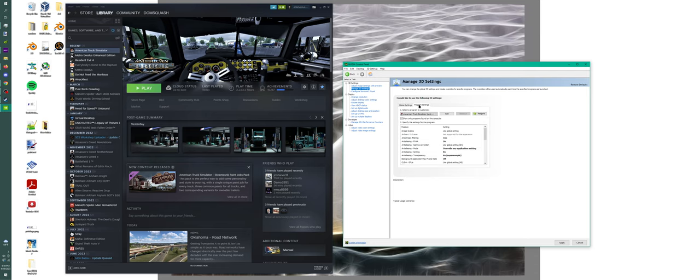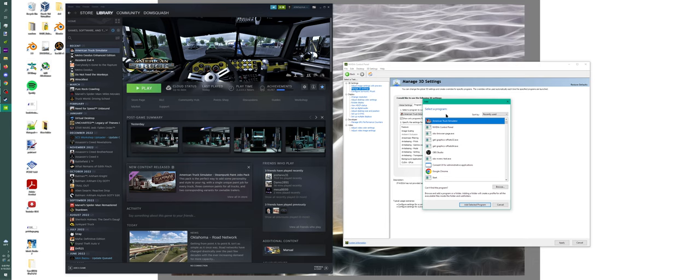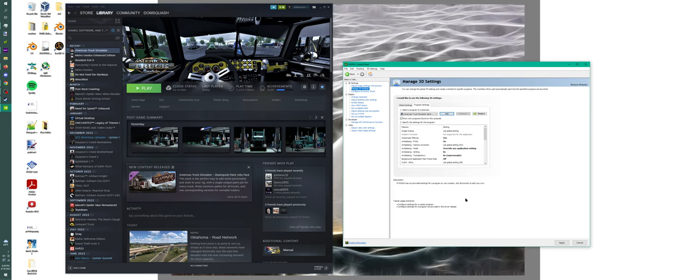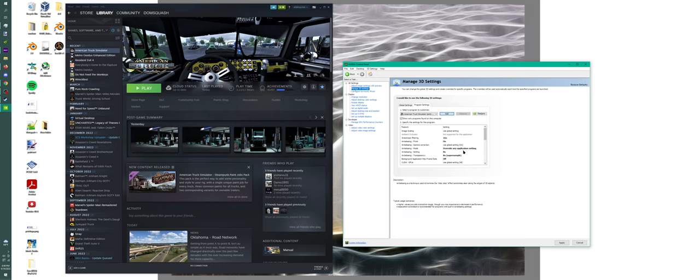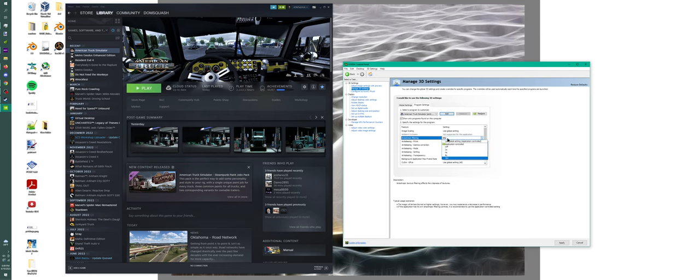After you do that, come up here to Manage 3D Settings. Click on Program Settings. My American Truck Simulator just popped right in, yours probably won't be there, so you want to come over to Add. It'll bring up a list of recently used, mine's right at the top, but just scroll through here until you find it, click on it, and Add Selected Program. Now what we're going to do is all of these settings here override the game's settings, and you'll be able to tell pretty quickly just how much better the NVIDIA drivers do than the actual game.